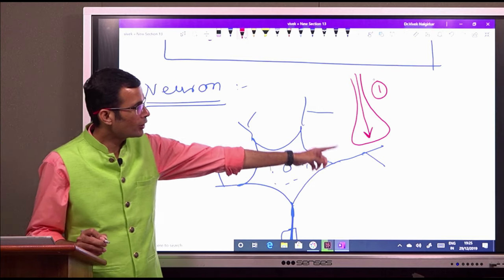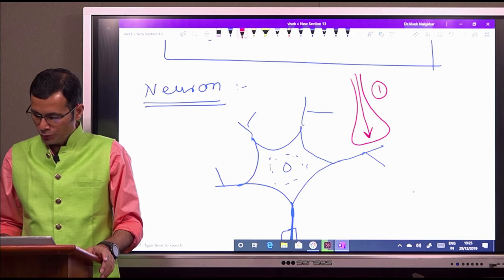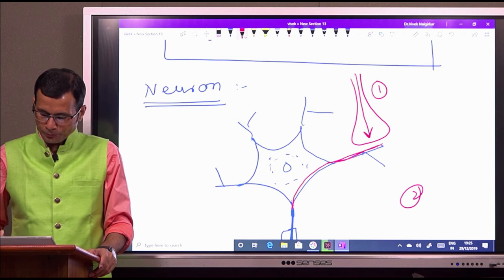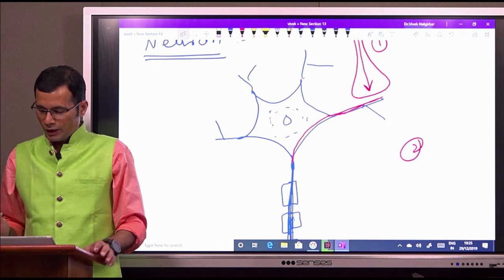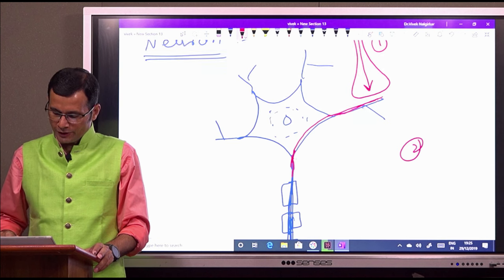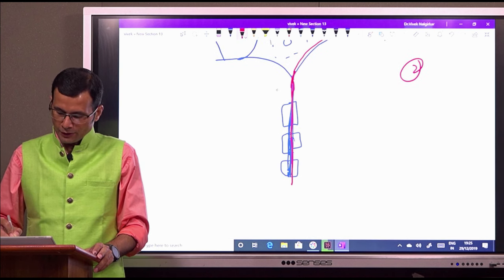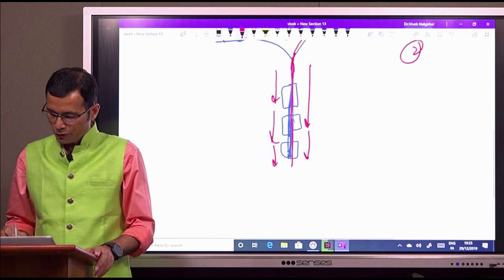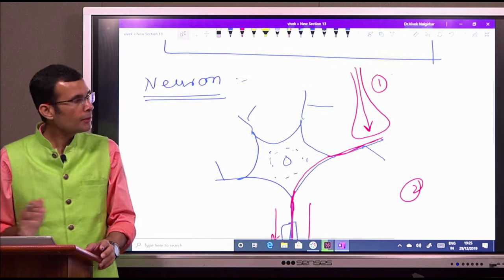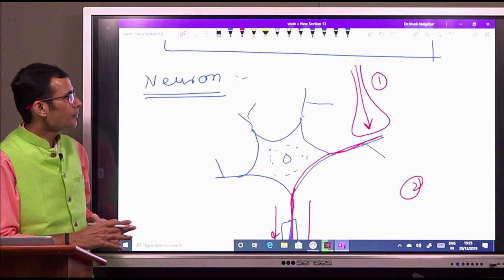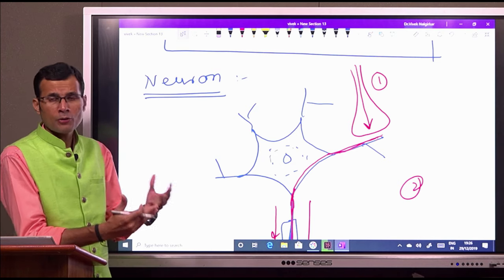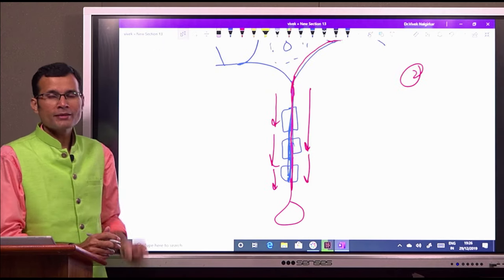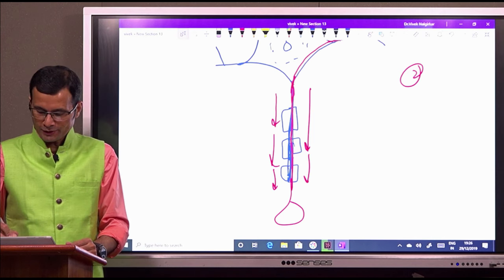This is neuron number 1; its axon is ending on the dendrite of neuron number 2, the next neuron. The impulse is transmitted electrotonically through the dendritic spine, through the nerve cell body, and finally reaches the axon. The impulse is then transmitted down the axon away from the nerve cell body towards the axon terminal. A single axon is the nerve fiber — it conducts the impulse.